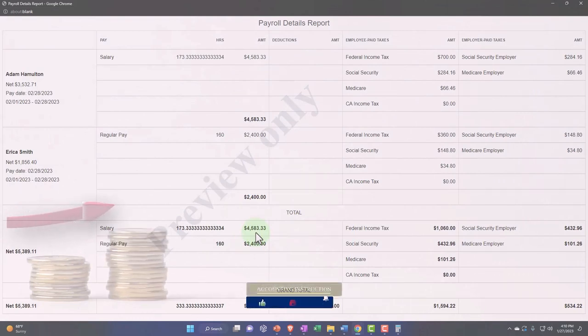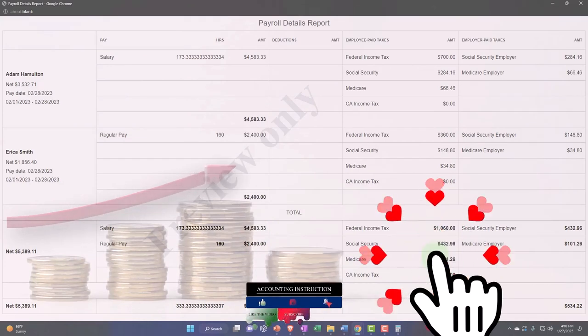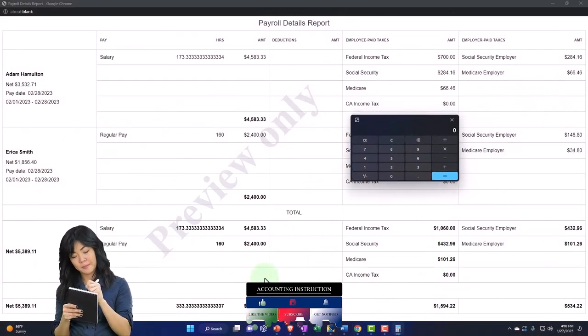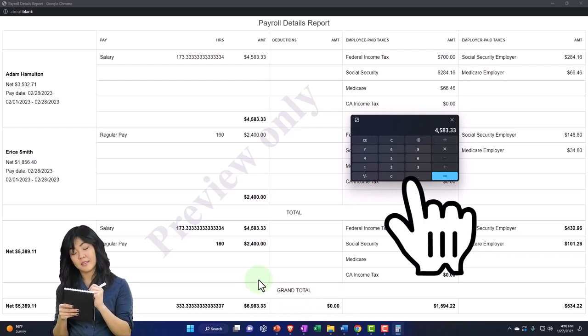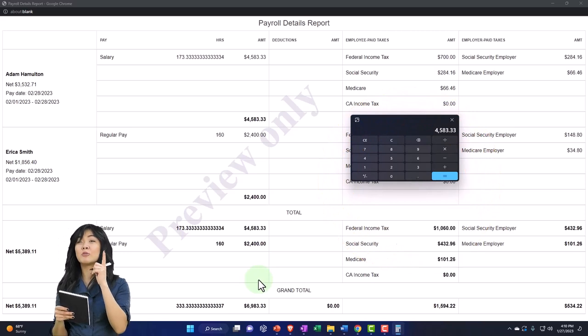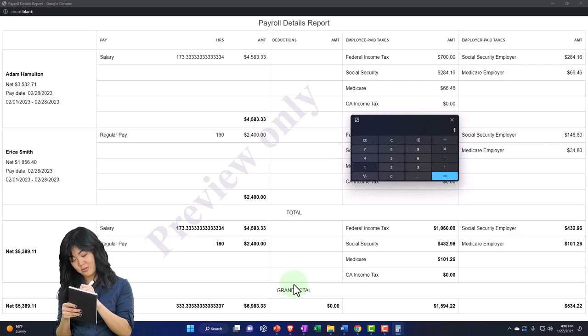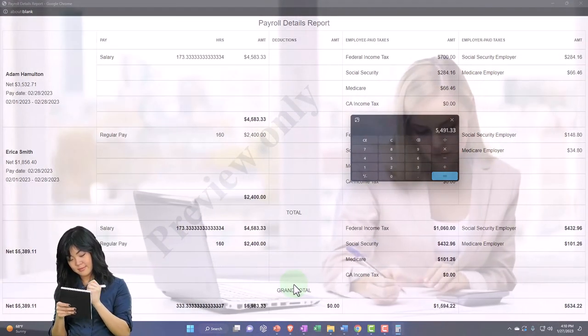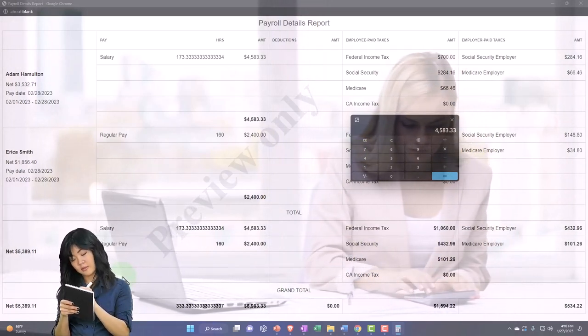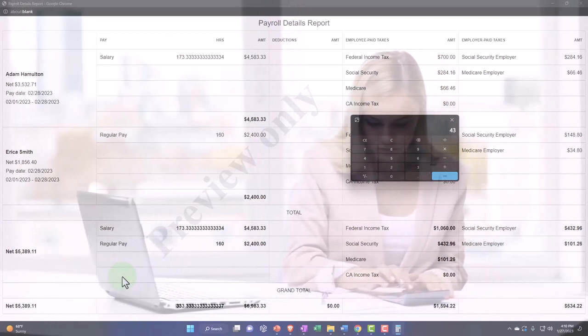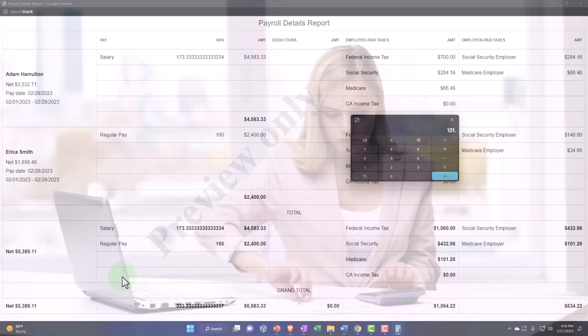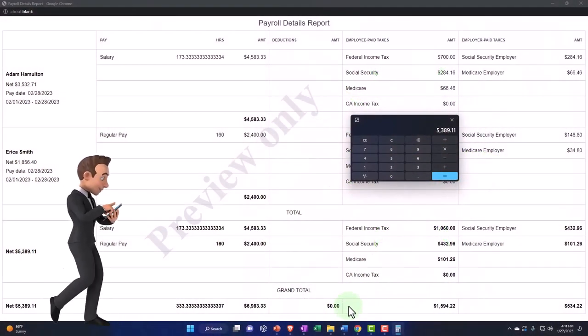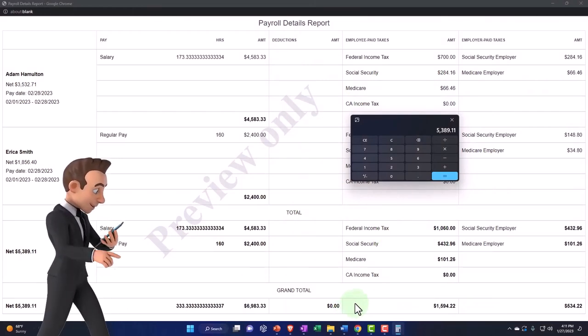We've got then the withholdings for all of them, the federal, the social security and Medicare. Those things are going to be increasing the liability. And then the difference between those items, which I believe is going to be the 4583.33 plus the other pay of 2400 minus the 1060 minus the 432. Well, let me do that one more time. We've got the 4583.33 plus 2400 minus the 1060 minus the 432.96 minus the 101.26. That would be the net impact on the checking account, but it would be done with two paychecks.